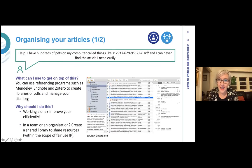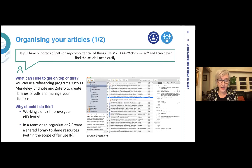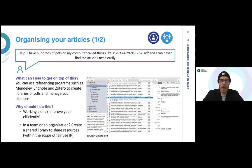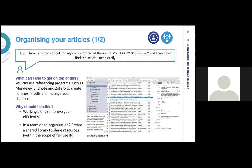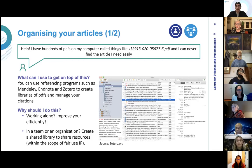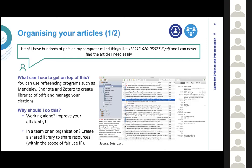A question came in about organisations with restrictions on software. By web-based tool, I mean you can log into it as you might log into Gmail — you don't necessarily need to download anything. Many of these apps also have iPad or phone apps, but they're also accessible through your web browser, which is helpful for those with organisational download restrictions.